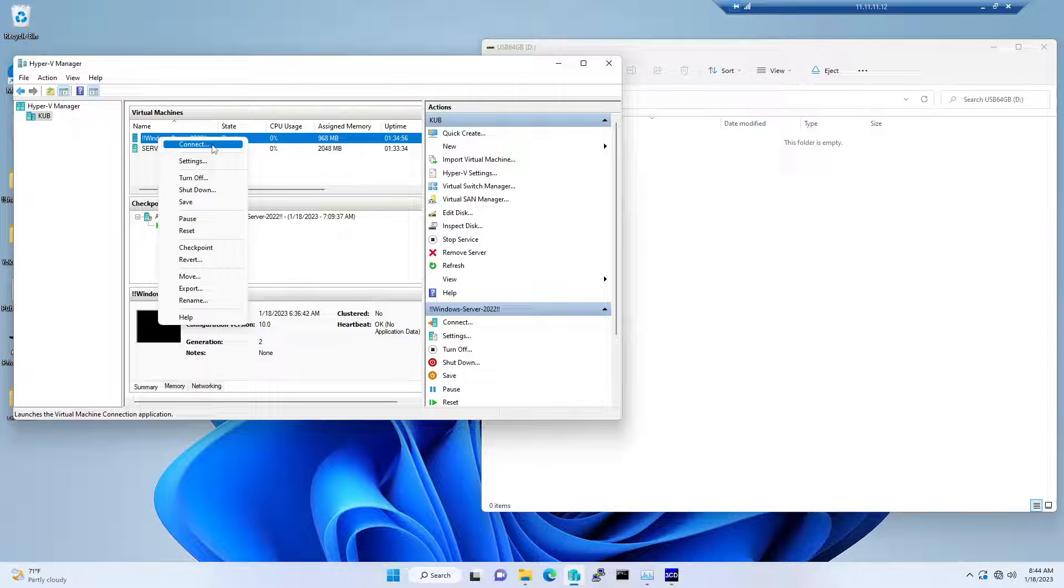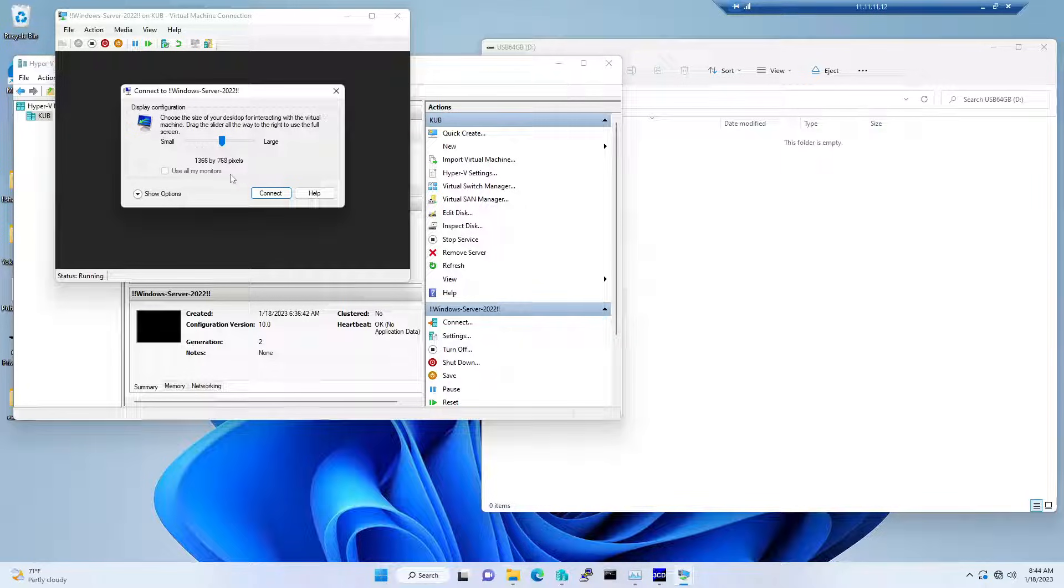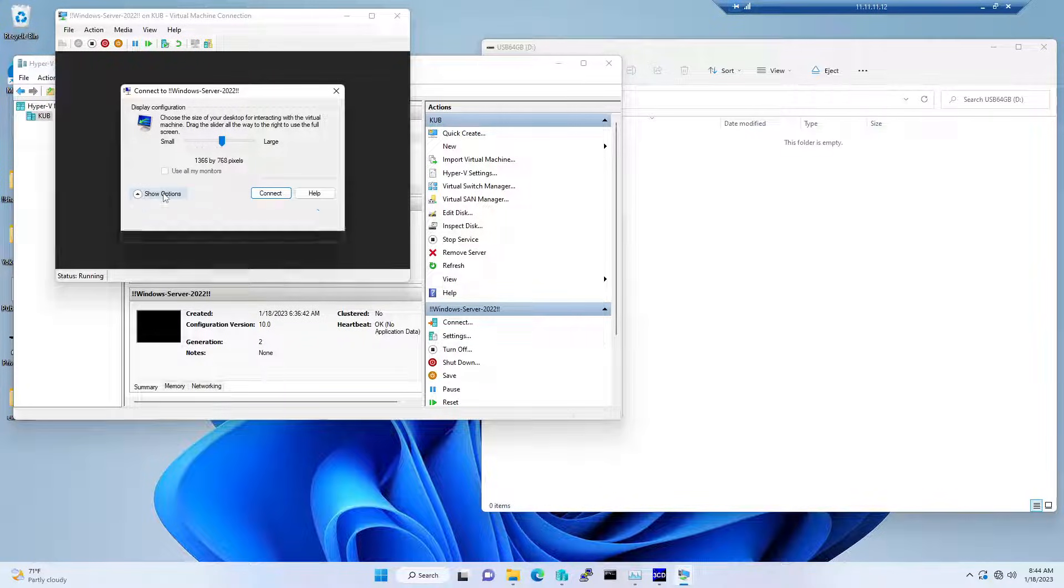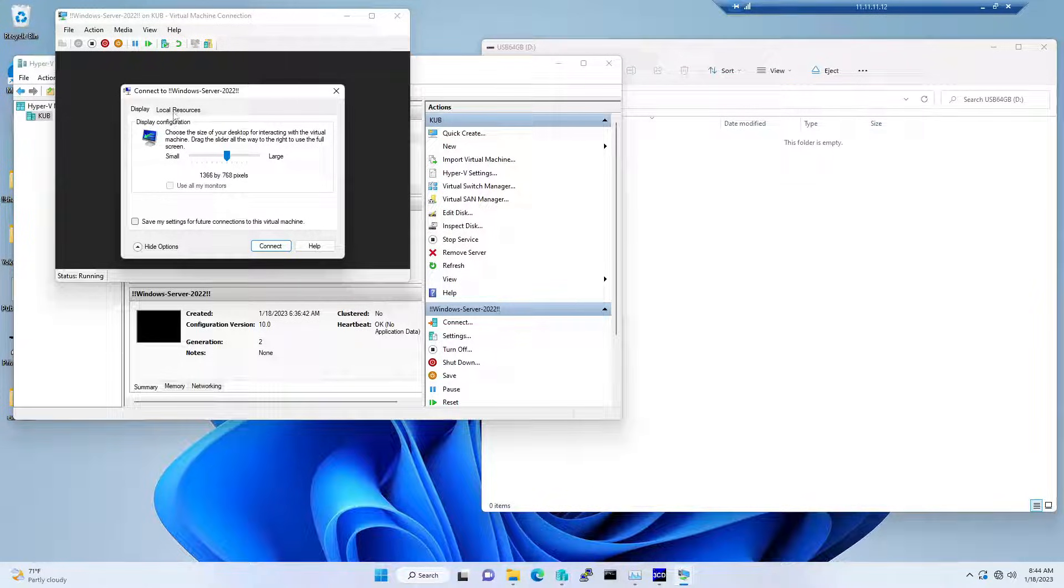We enabled guest services, and at the same time we need to enable something from within the connectivity pane as well. When you connect, you do not hit connect straight away.